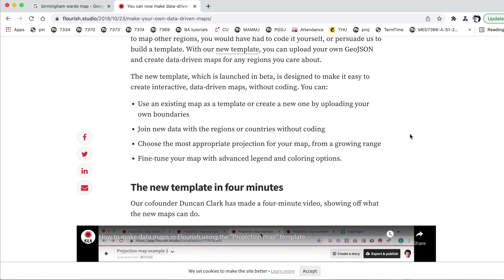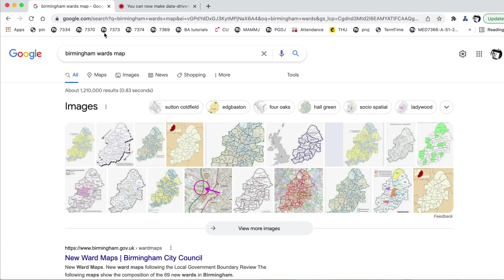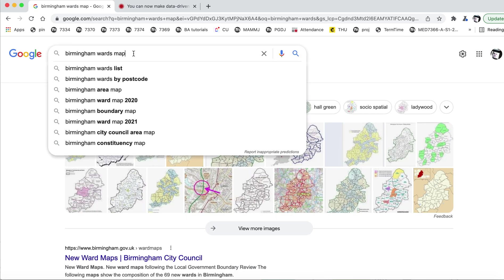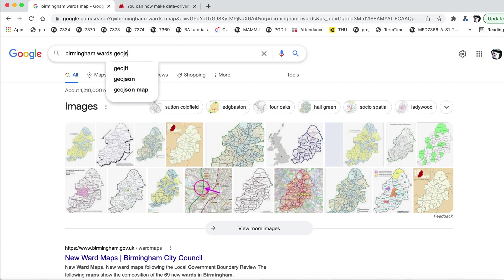And the main thing to bear in mind is that you need a GeoJSON file with the shapes of the boundaries that you want. So what you need to do is search for the boundaries that you want, in this case, Birmingham wards, and add the word GeoJSON.